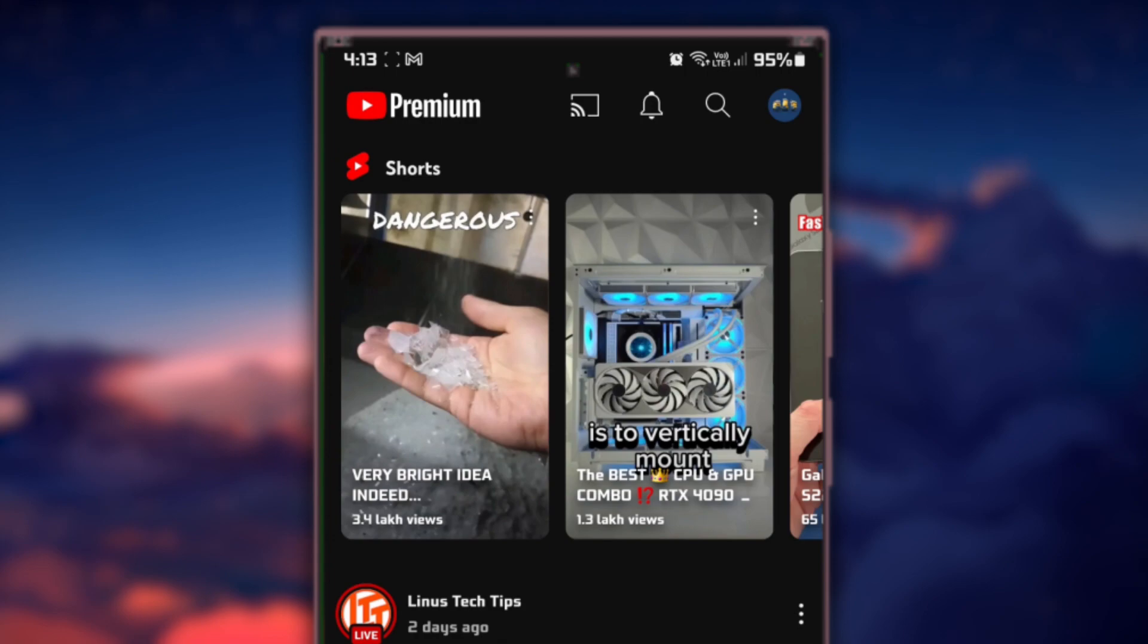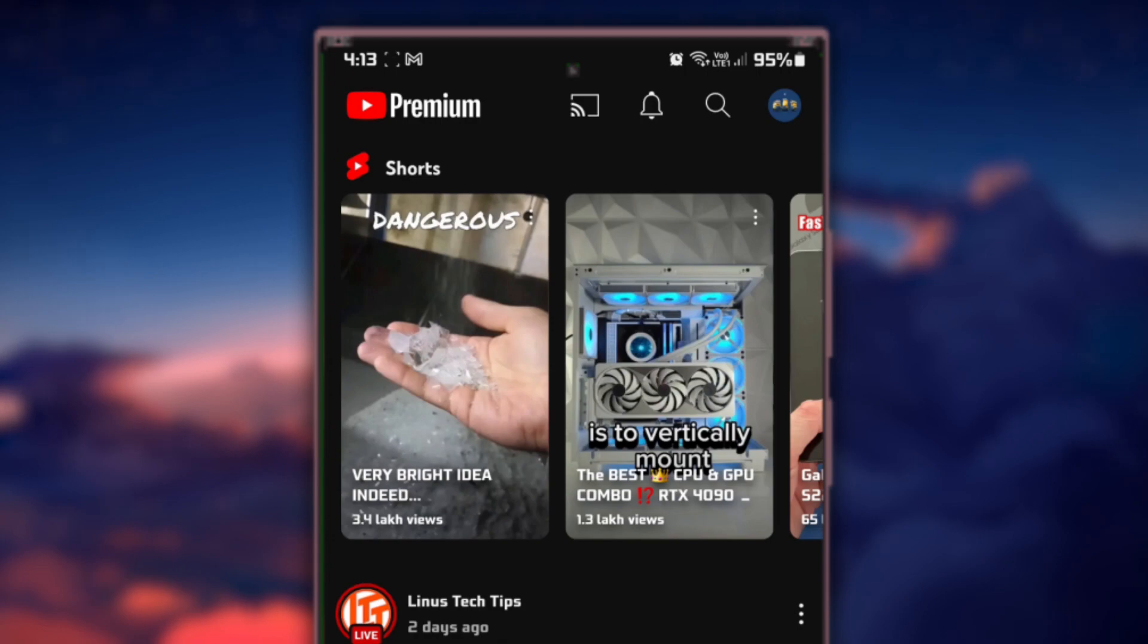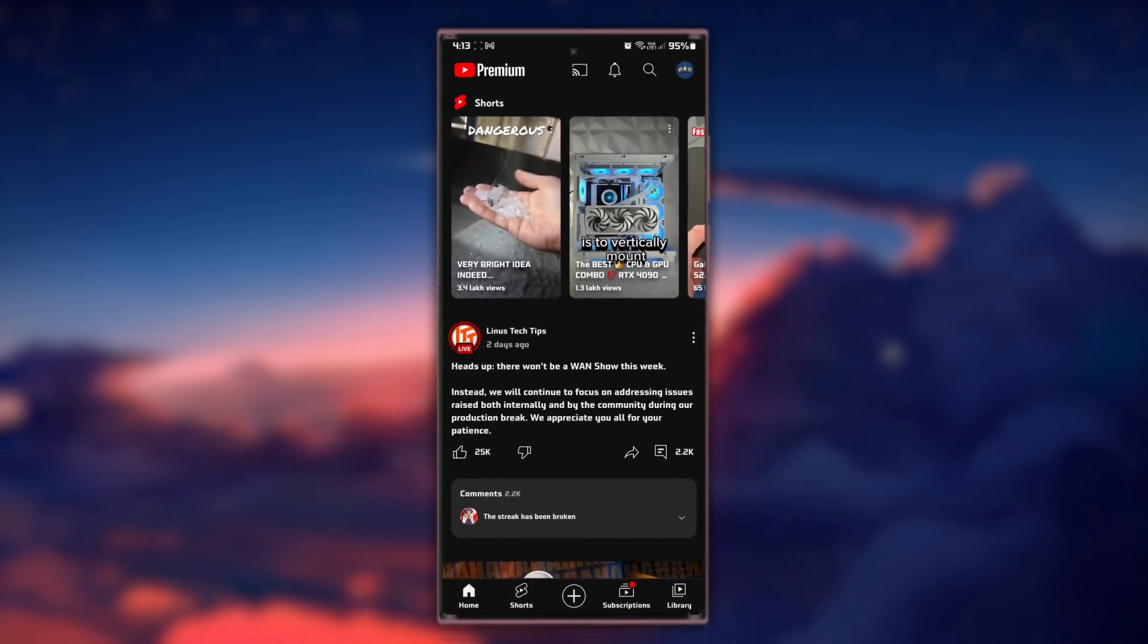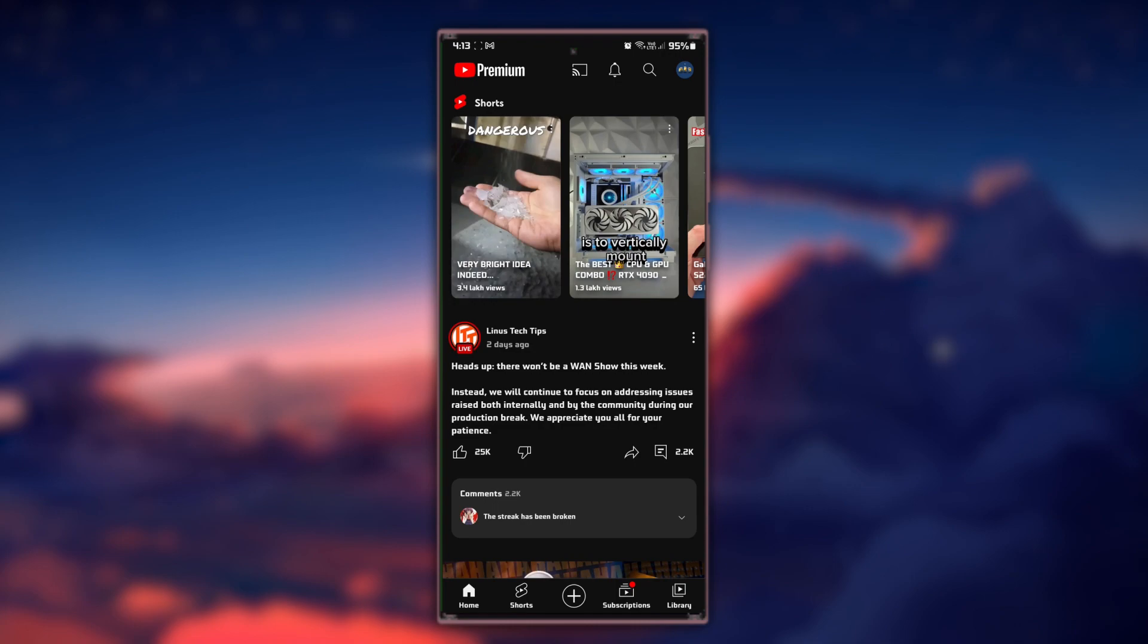These are short vertical videos that will play automatically, like some of you know from TikTok or other similar apps.